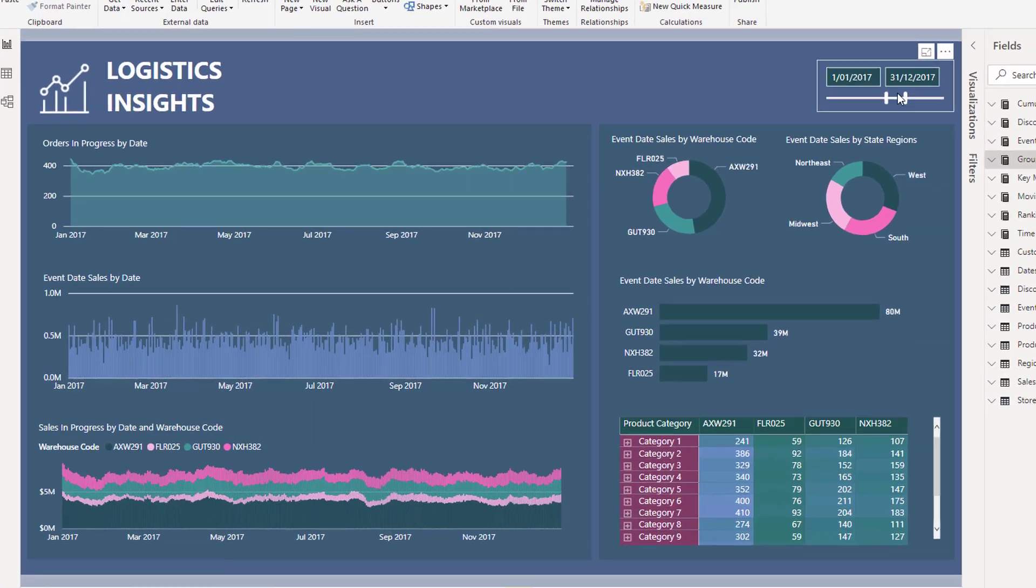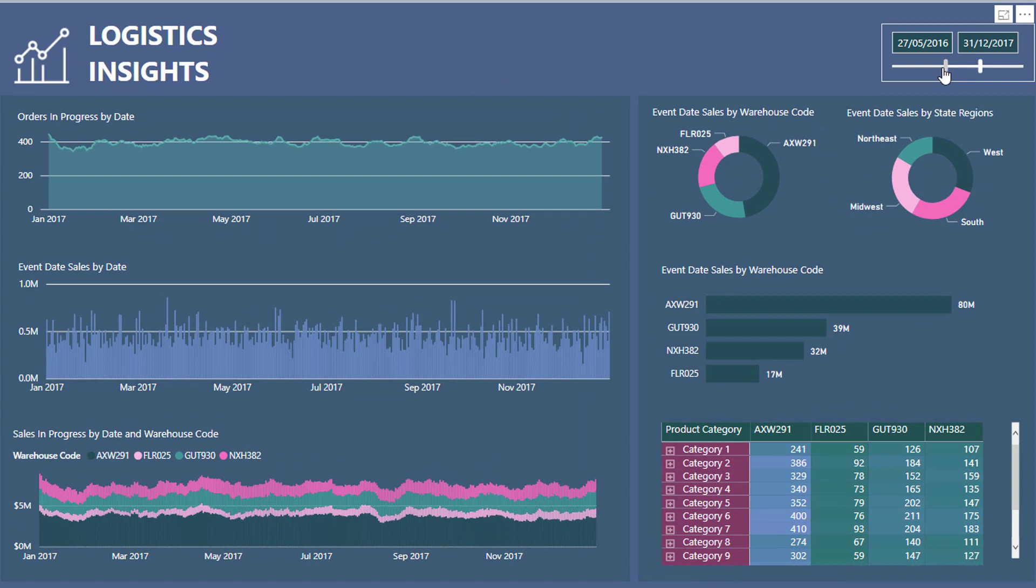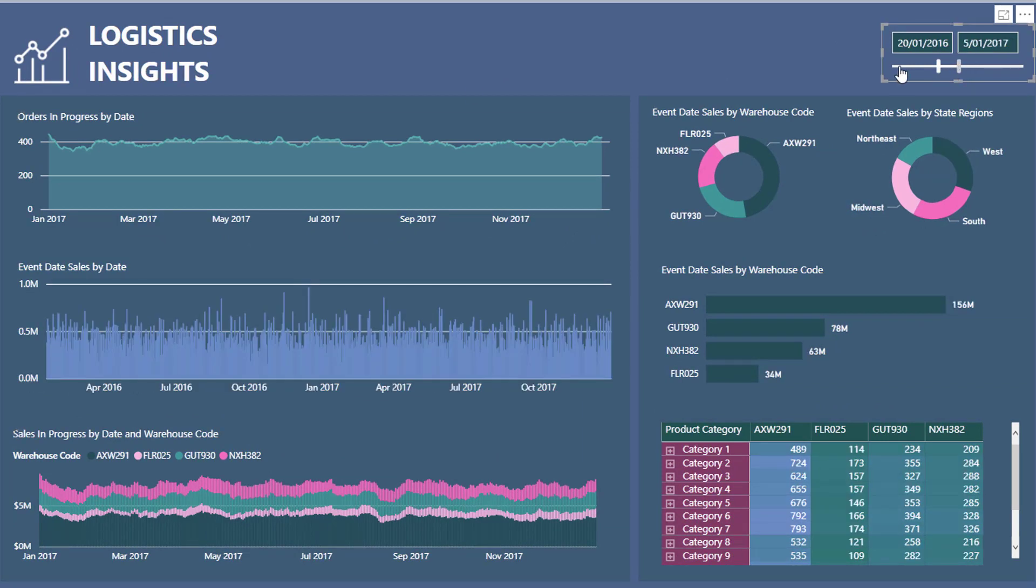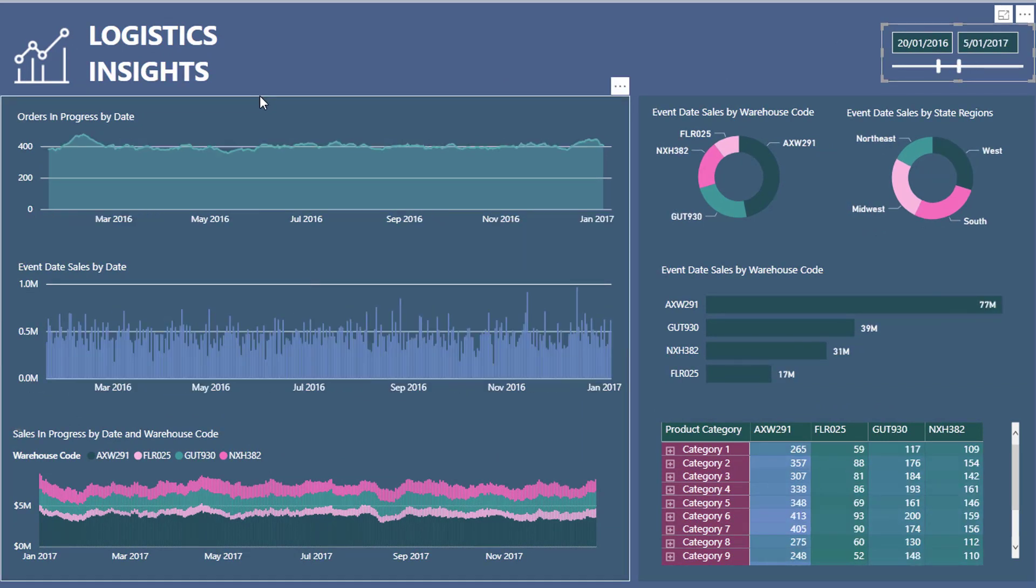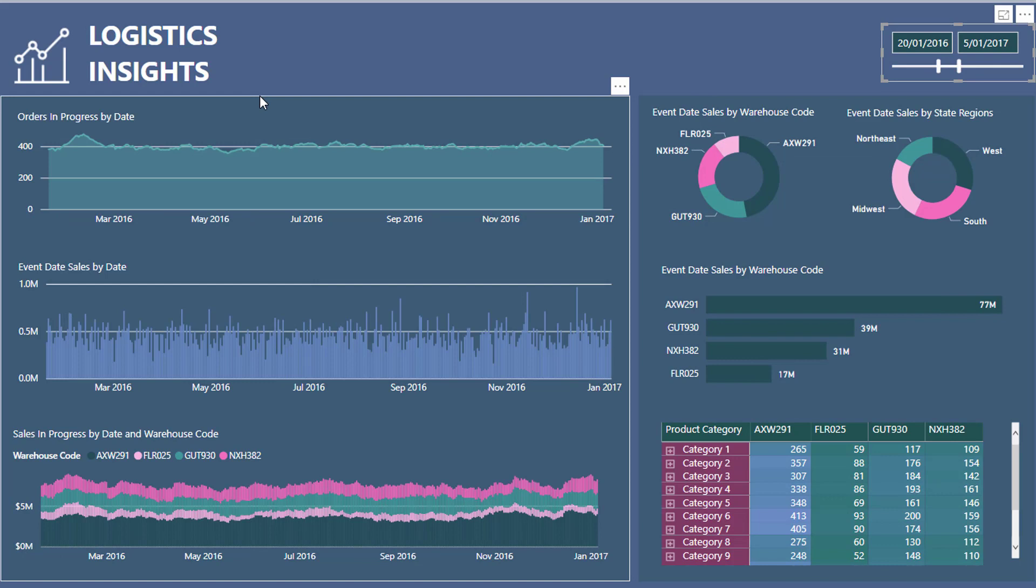Basically what we've got here is we want to filter by date. When you're working in logistics, you really need to see how much product you have moving around and you need to be able to forecast what sort of product you need, what sort of cash you need to be able to manage that.